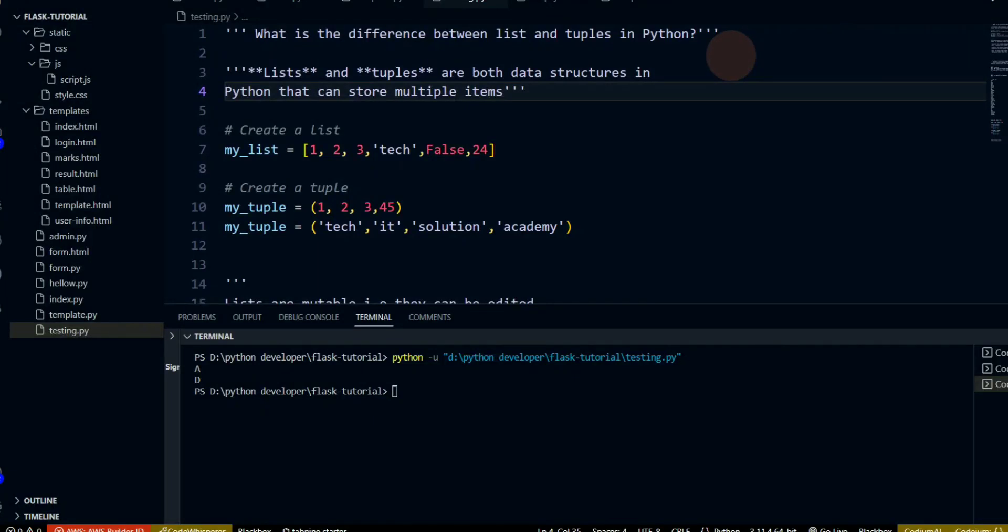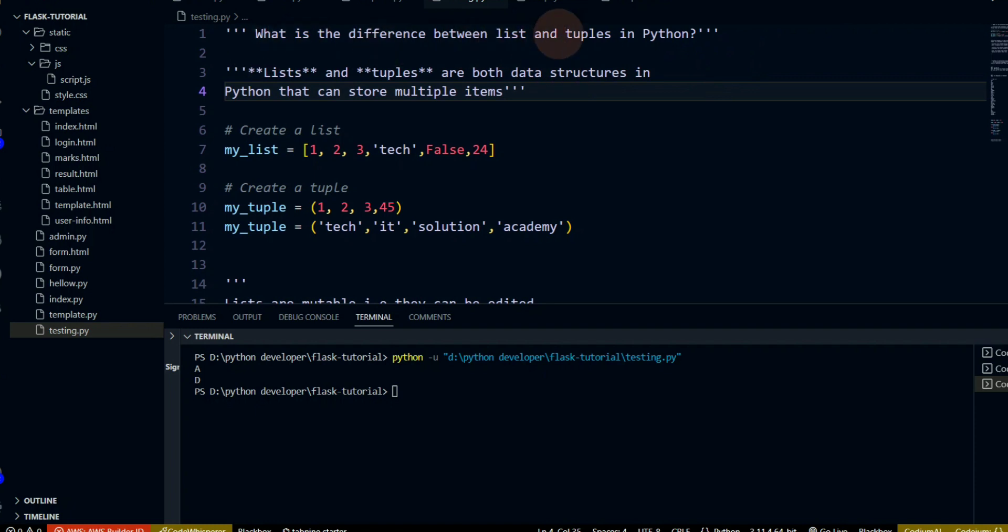Hello, hi everyone, how are you? I hope you all have been good. So in today's video, we will talk about what is the difference between list and tuple.